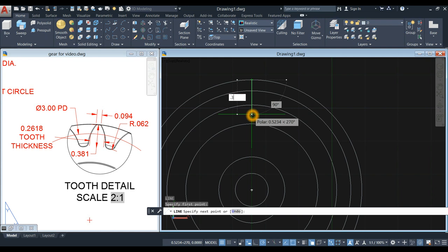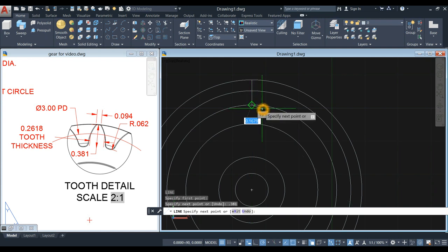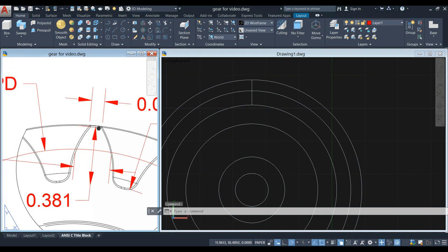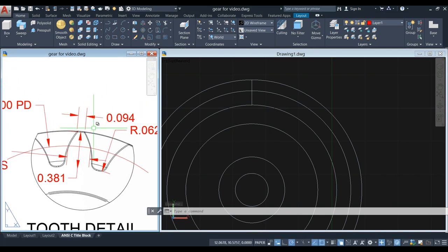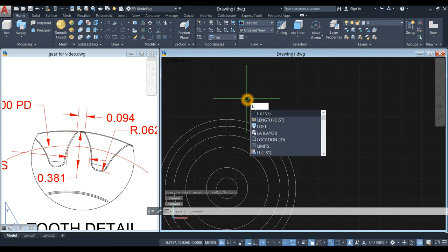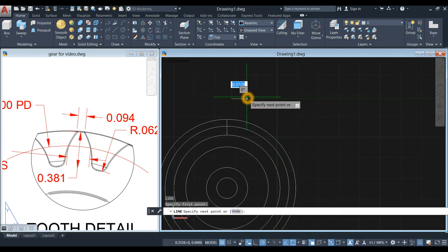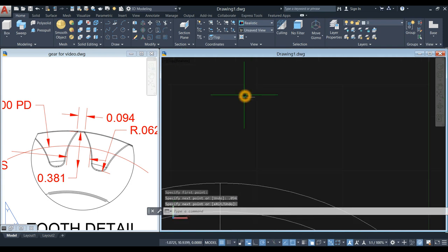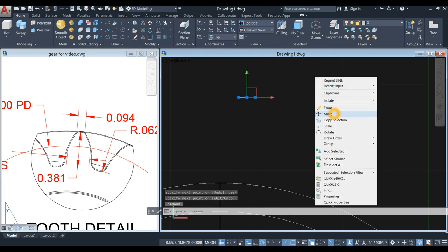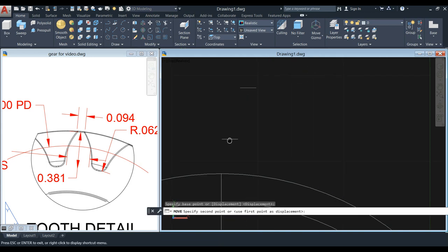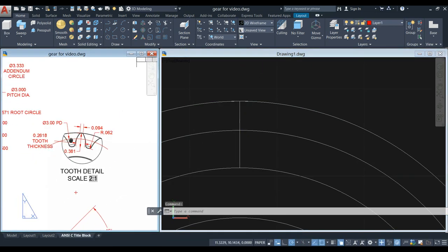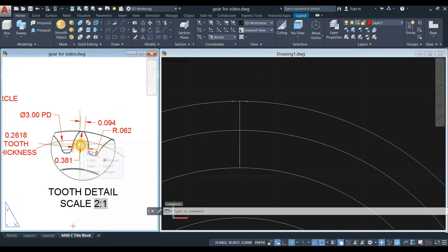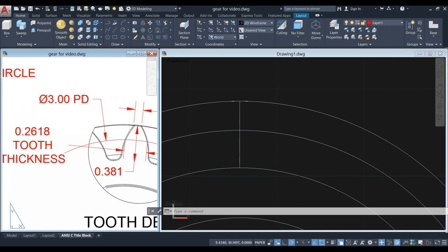Type L for line command, right-click to enter, click that quadrant, bring your cursor downward for 0.381. Now I'm gonna draw a line from this point to this point, which is 0.094, so just draw a line here — 0.094 — and move this one from midpoint to the quadrant.